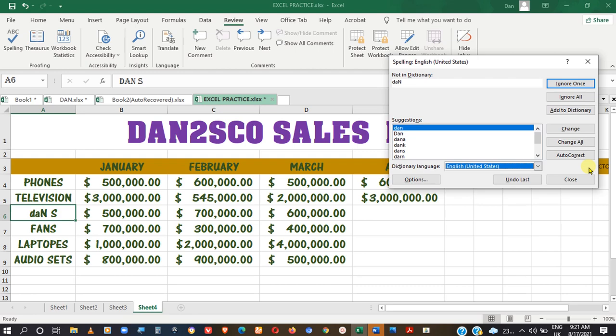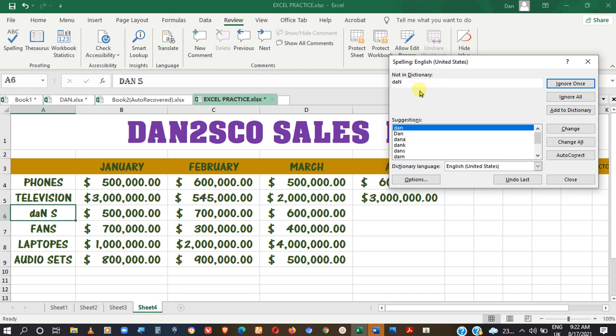In this second example, you realize the current spelling may not be the right one, so it prompts you to make a change. You could ignore it, you could use one of the suggestions here, or you could manually edit it. To manually edit, just come in here, make it clean, and type what you have in mind, or click on the suggested one if it's okay by you.